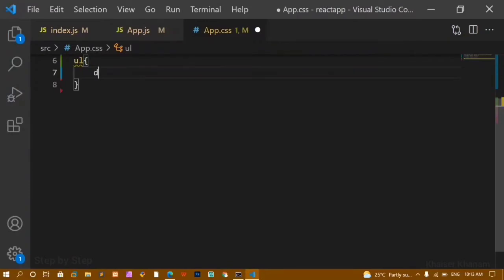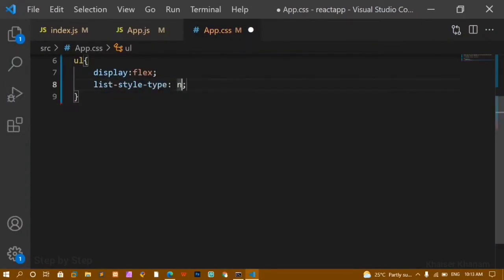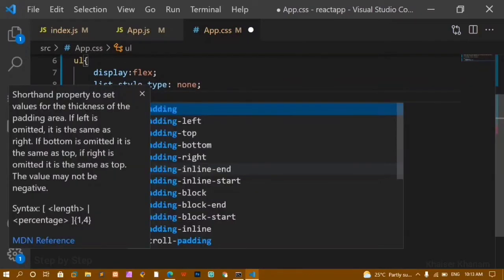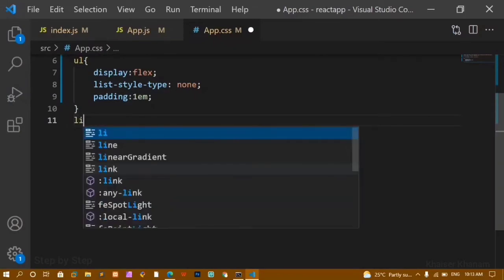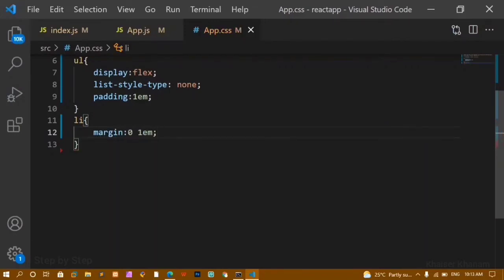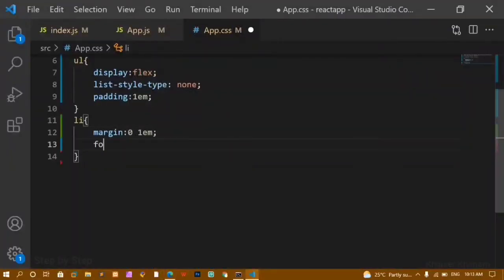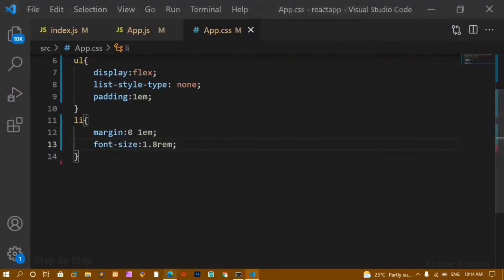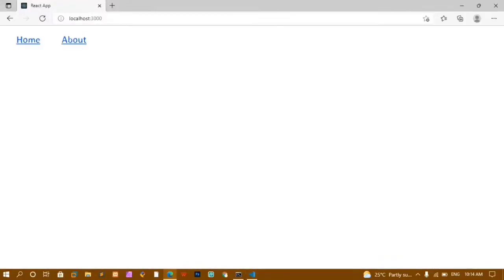I'll set the ul to display flex so items appear in a horizontal row, list-style to none, and padding of 1em. For li I'll give a margin. I'll save this and you can see the output with the font size increased. Now when I click on Home or About, I don't want the anchor tag to cause a page reload.